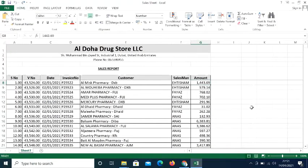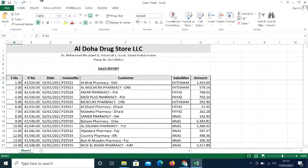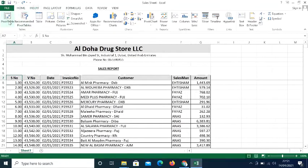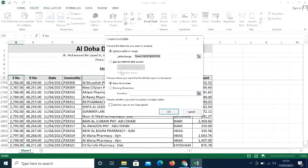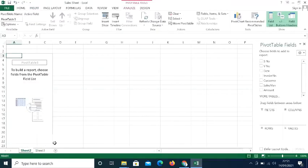I'll redo this in another sheet so I can explain more clearly. Insert Pivot Table — this time selecting New Worksheet. Excel created a new sheet, Sheet Two, where the pivot table will appear.